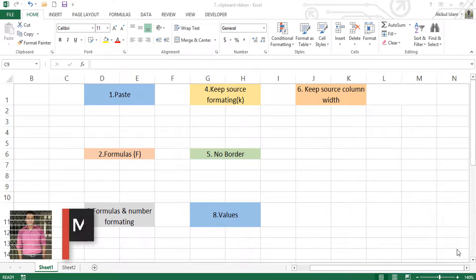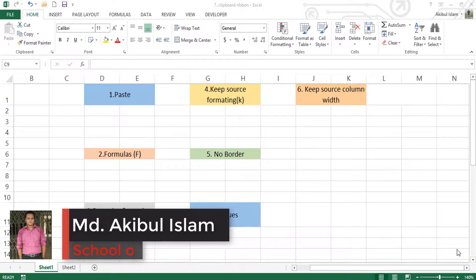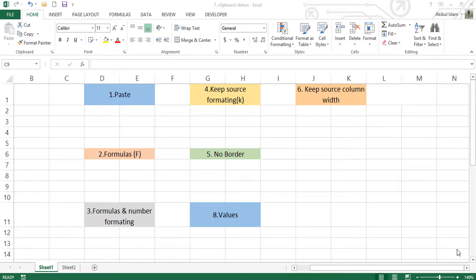Hello friends, welcome to the Microsoft Excel tutorial Essentials series, where you can see different types of paste in Excel.